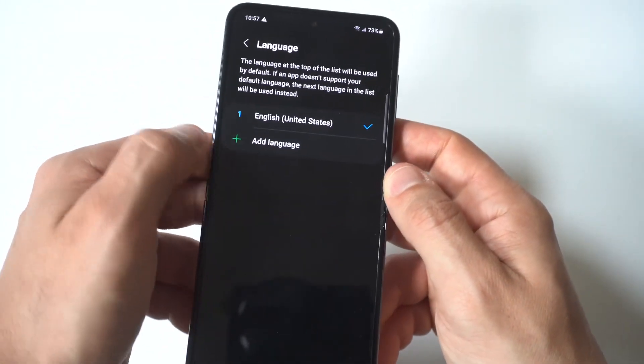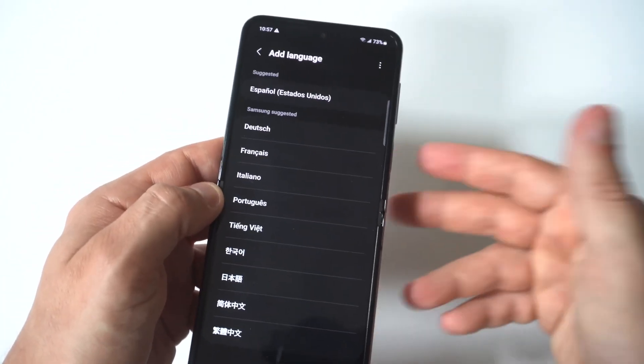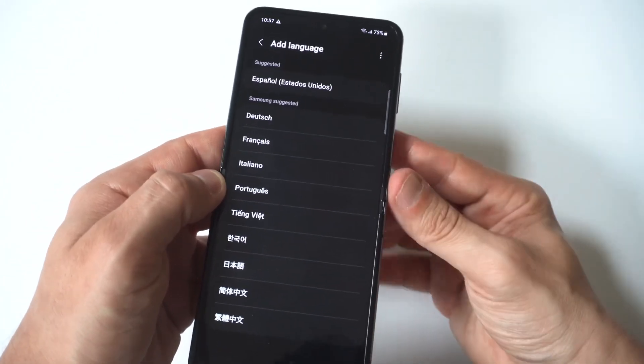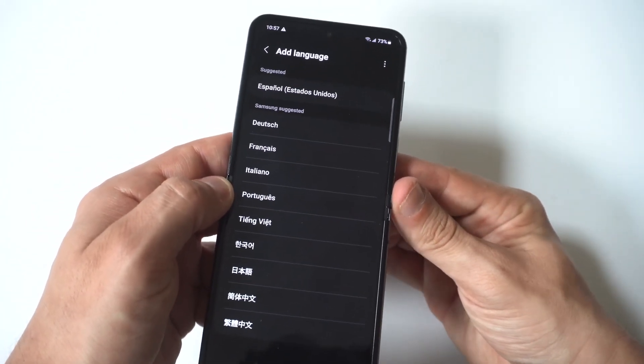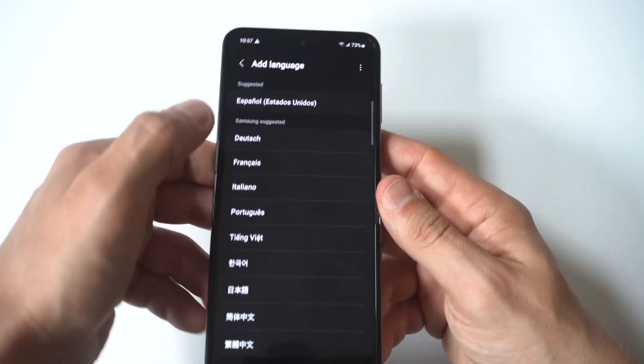Mine's set to English, but if you wanted to add a language, you could just click there. You can see they've got a lot of different options to choose from.